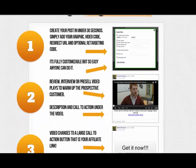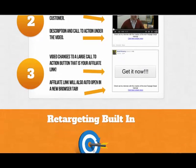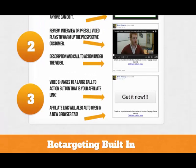Basically what we have to do is we just create a post in under 30 seconds. Simply add a graphic, your video code and the redirect URL and optional retargeting code. It's fully customizable and easy. You can do a review, interview or pre-sell video to warm up your prospect customer. Below that there will be a description and a call to action under the video. Then the video changes to a large call to action button that is your affiliate link.